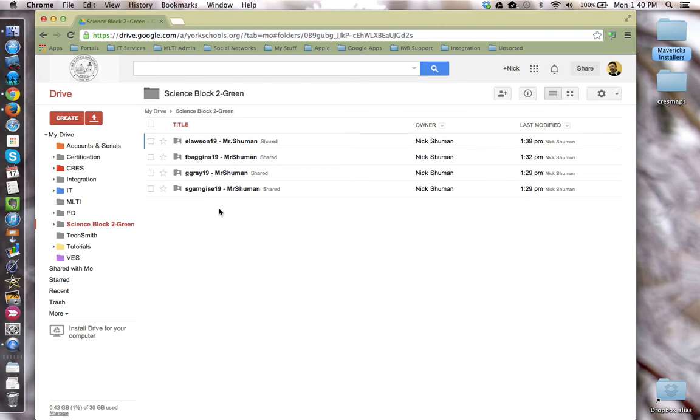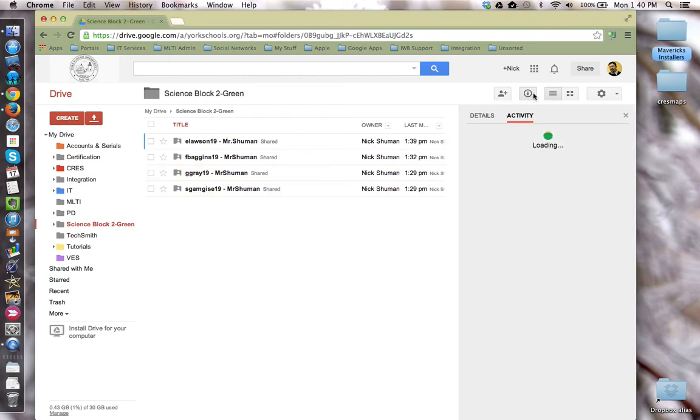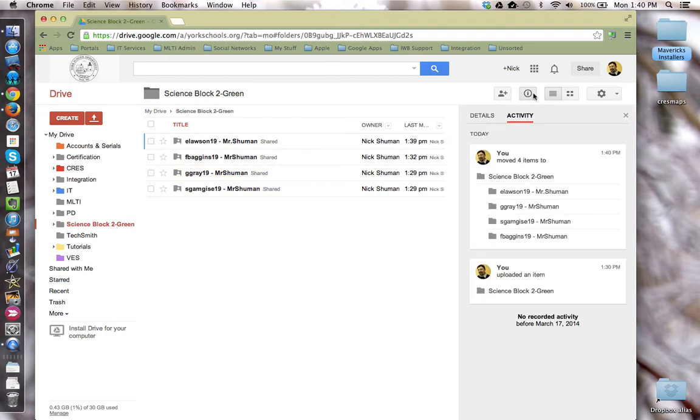I can also use the activity stream tool located over here and get a quick summary of all of the activity that is going on inside this class folder from day to day, week to week.